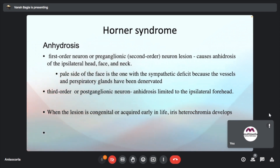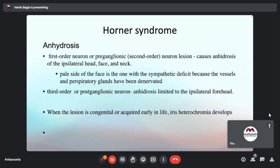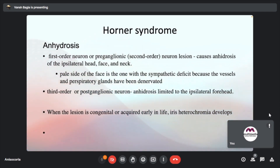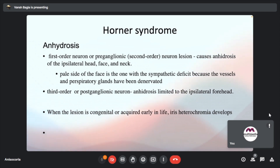Anhydrosis in first-order neuron or pre-ganglionic second-order neuron involvement causes anhydrosis of the ipsilateral head, neck, and face — the pale side of the face is the one with sympathetic deficit because vessels and perspiratory glands are denervated. In case of a third-order or post-ganglionic neuron, the anhydrosis is limited to the ipsilateral forehead. Iris heterochromia is highlighted as important in congenital lesions.